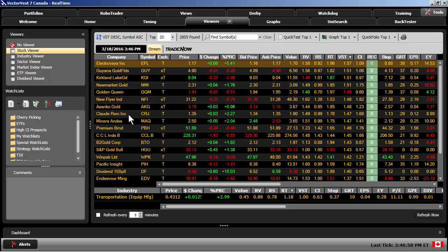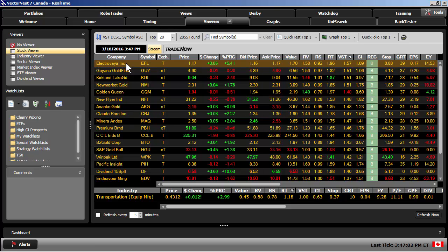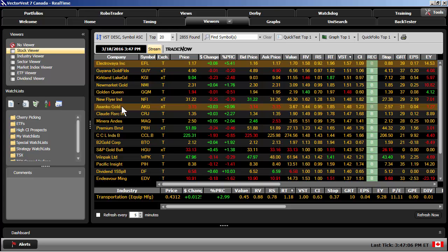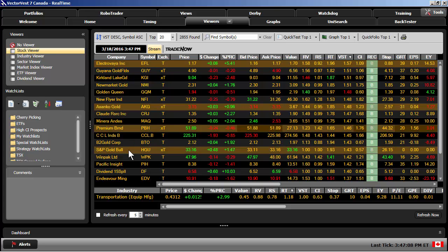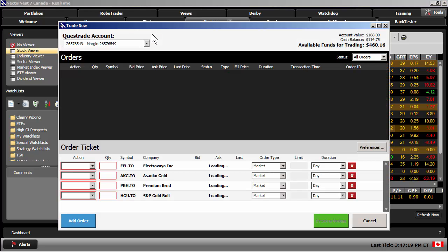I can choose the top one, hold my Shift key down, and highlight a group of stocks. I can also hold my Control key and cherry-pick through a list of stocks. Once I've identified the stocks that I would like to trade, simply right-click and choose Trade Now, Questrade.